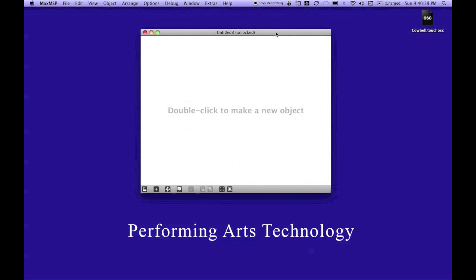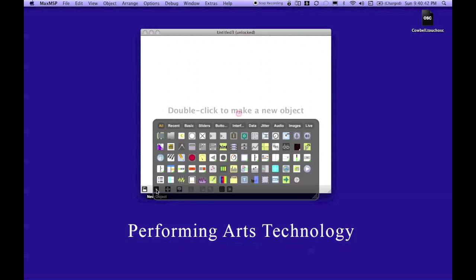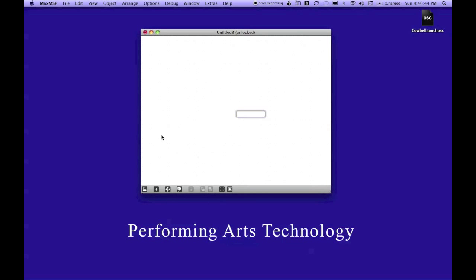If this pops up, I'm going to go to the lower left here and choose New Object, and I need an object. I'm going to type in OSC in all caps. Now you'll notice that three things come up.